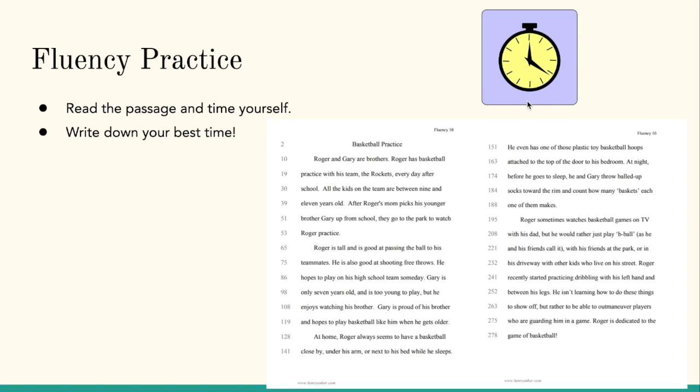Notice the clock here. We'll set the timer for one minute and begin reading. Listen to how a fluent reader might read this story.